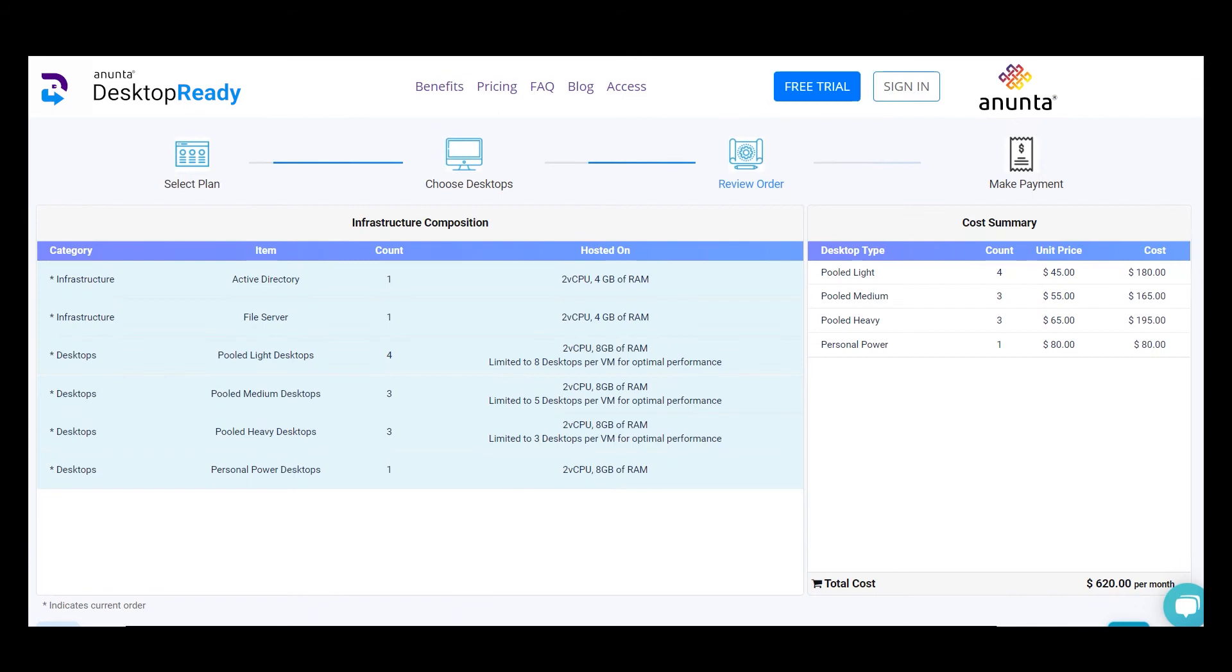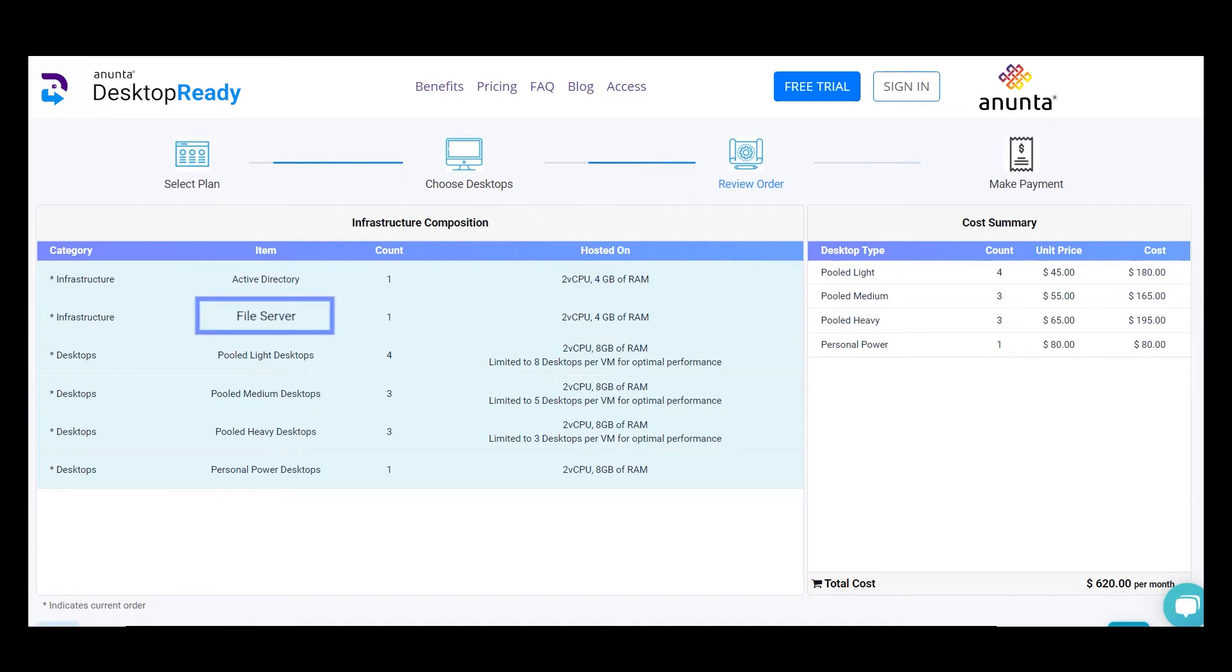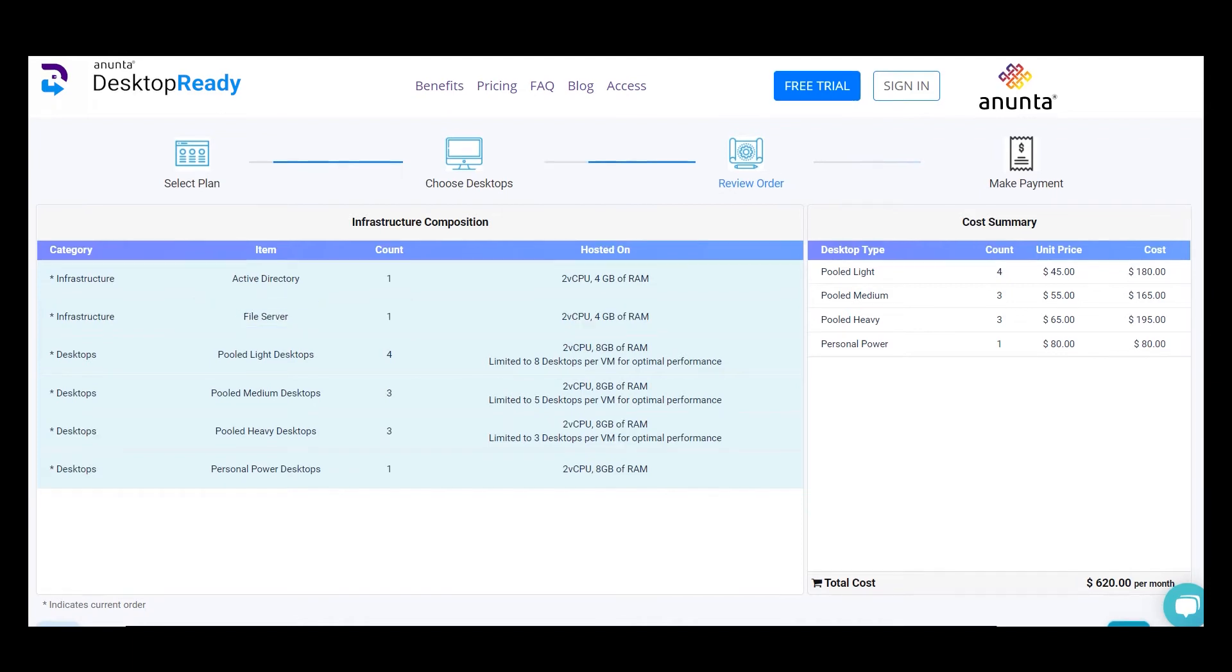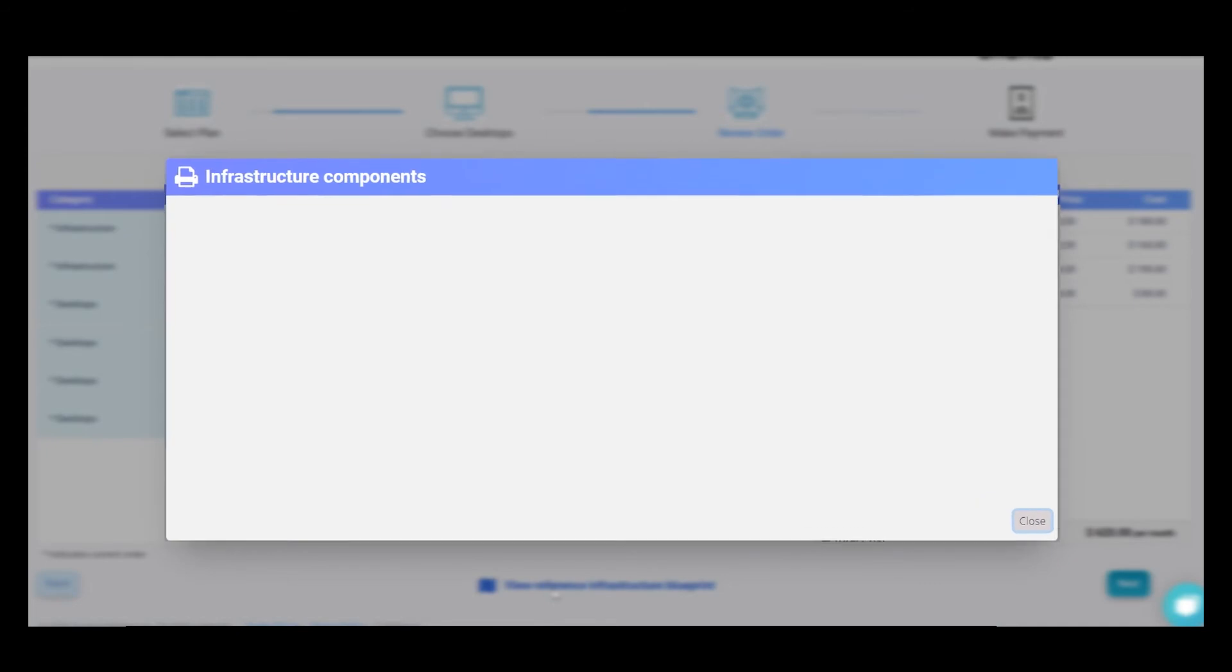A consolidated cost appears for your chosen plan and your investment for the month. Active directory is to host the users, and the file server is shared file space that you'll be getting per desktop. To get an idea of what you're investing in and how it works.